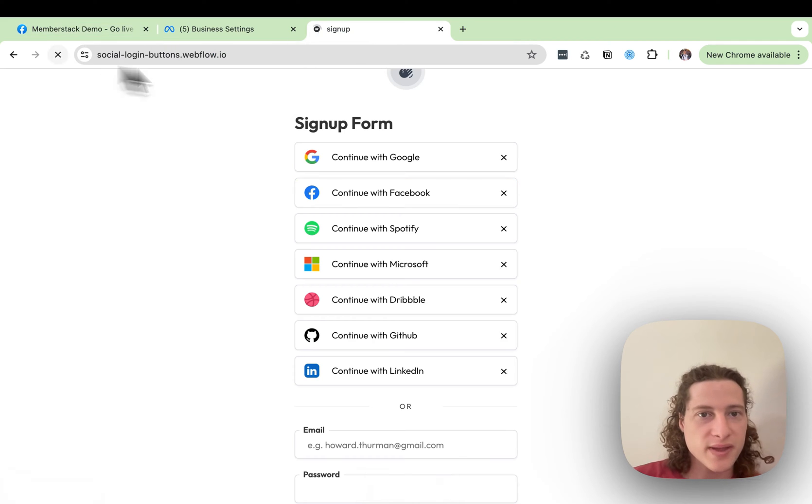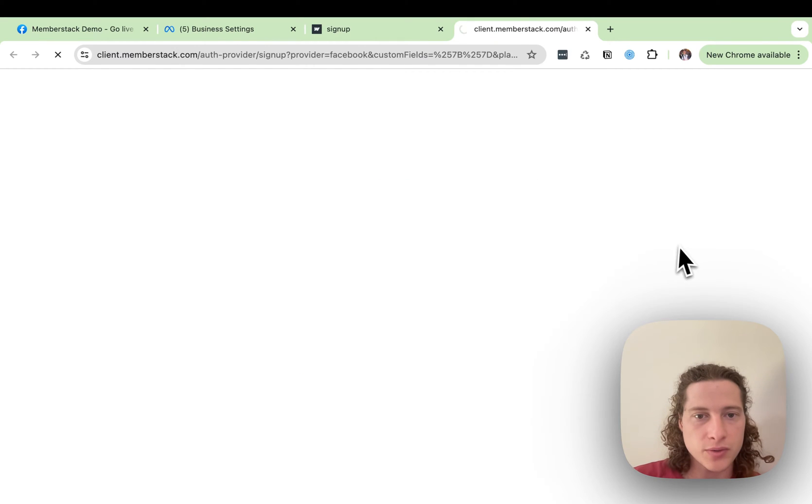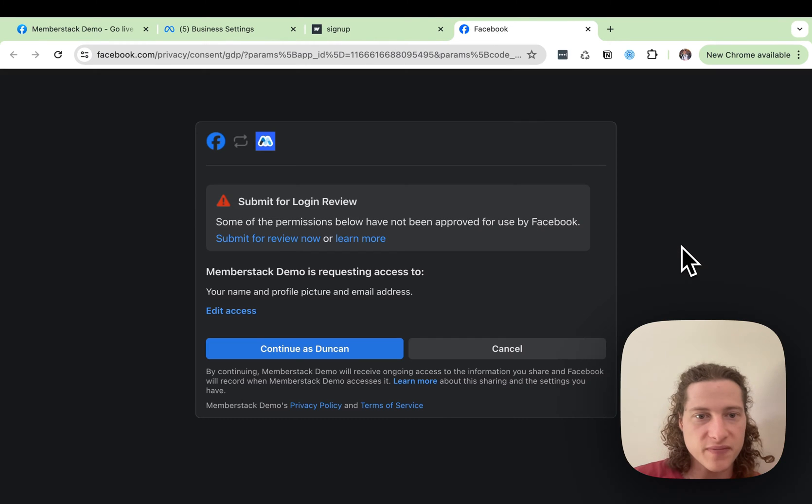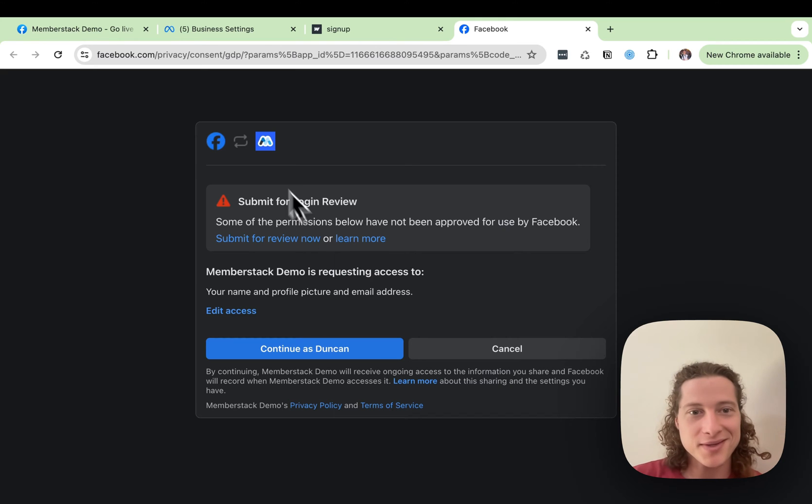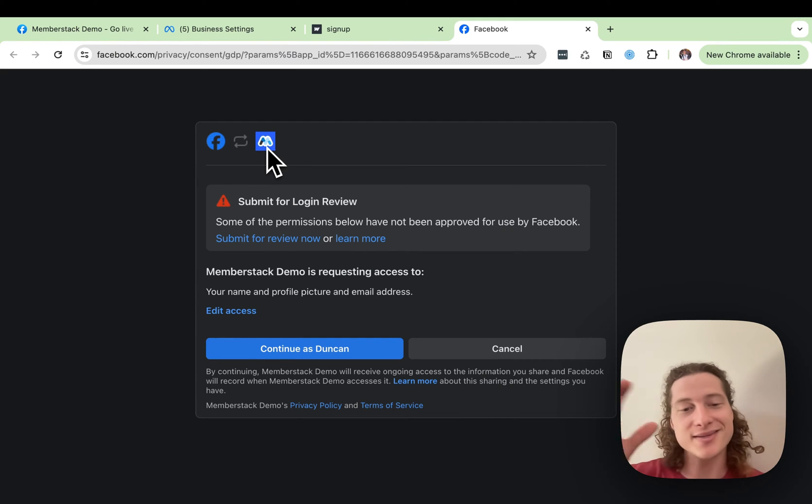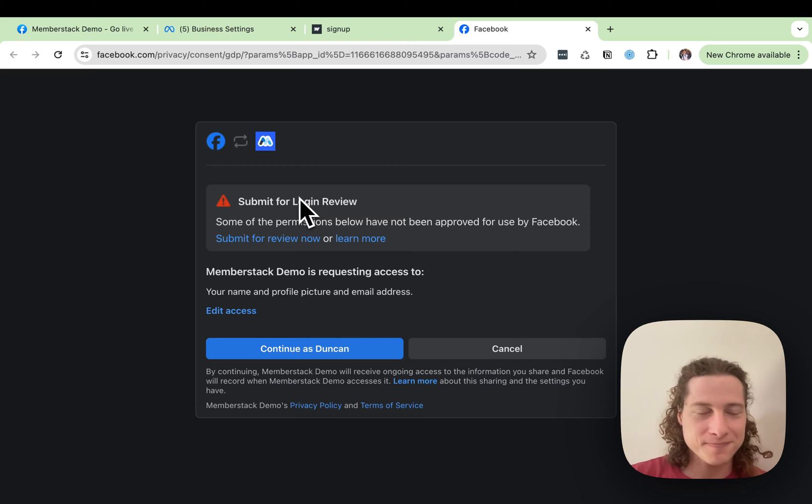Once that is done, when you go to continue with Facebook, and the review has been finished, then you'll be able to have users log in and sign up using Facebook authentication.